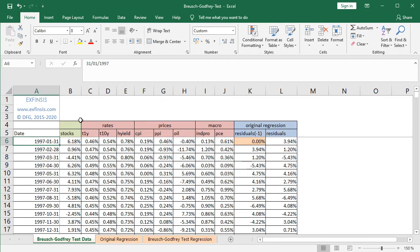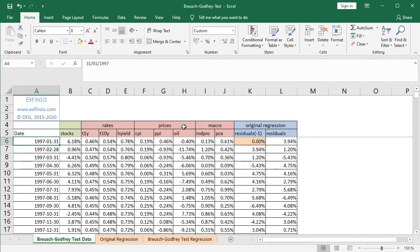With a red color background from column C to column J, we have all the independent or explanatory variables. Within the rates area, we have the monthly effective yield of one-year treasuries, ten-year treasuries, and high yield. Within the prices area, we have monthly inflation or deflation of CPI, PPI, and oil prices monthly arithmetic returns. Within the macroeconomic area, we have the monthly arithmetic change of industrial production index and PCE or personal consumption expenditures.